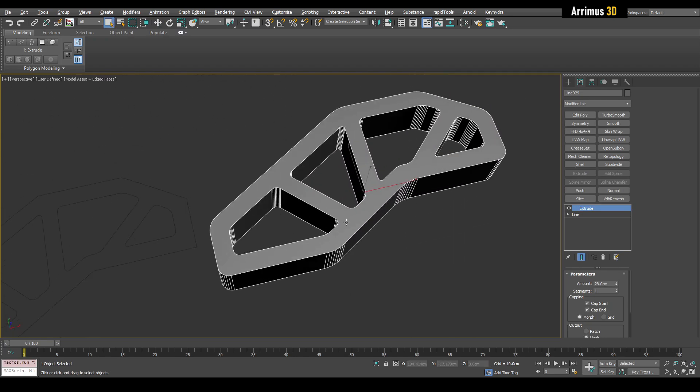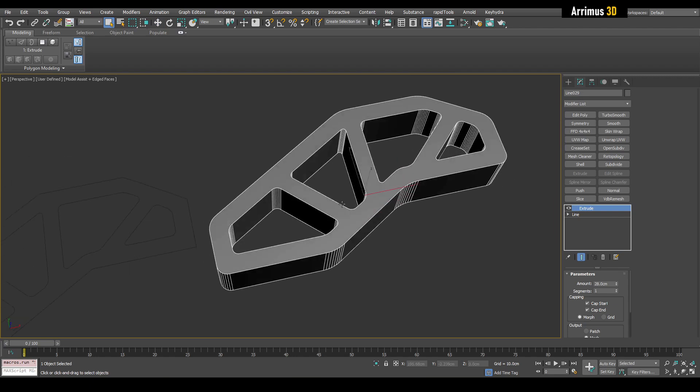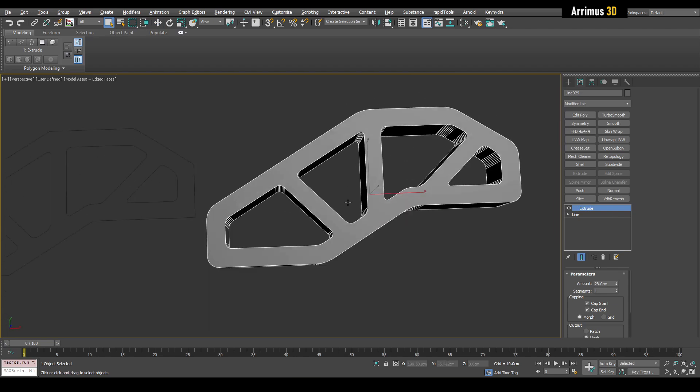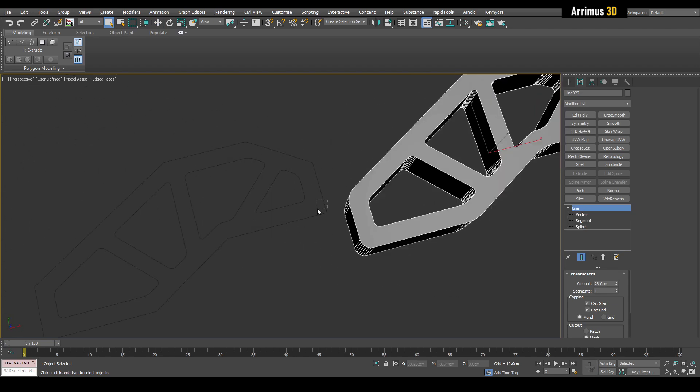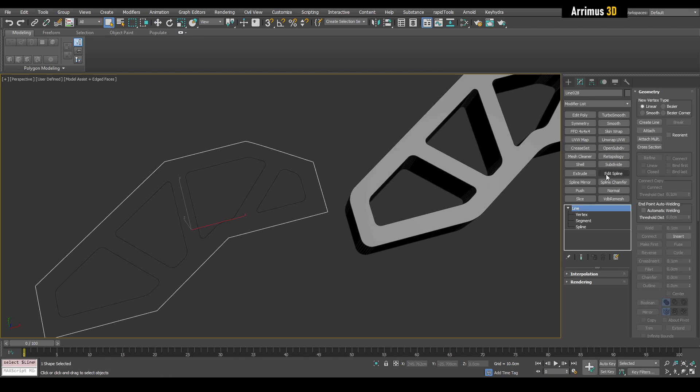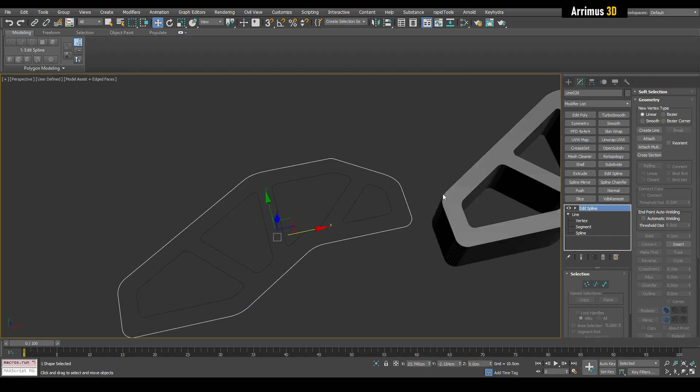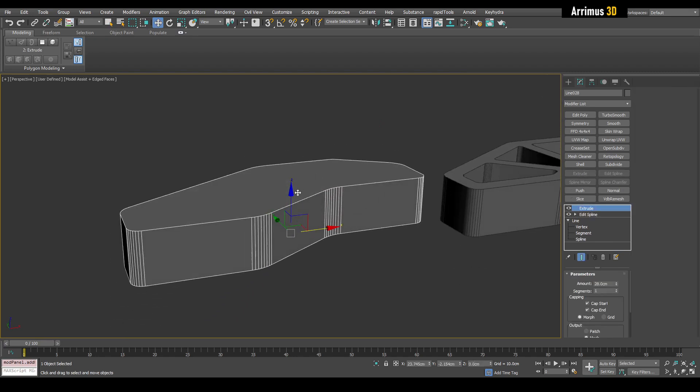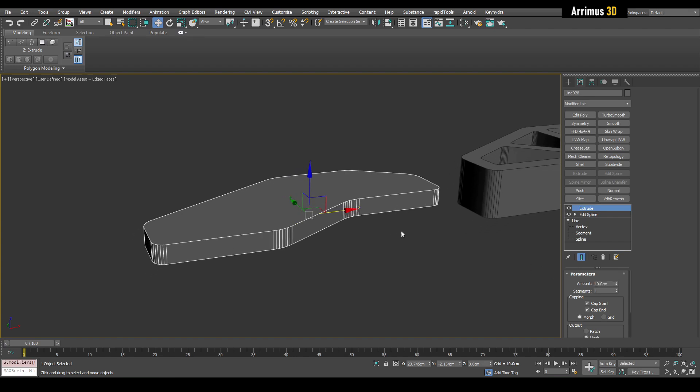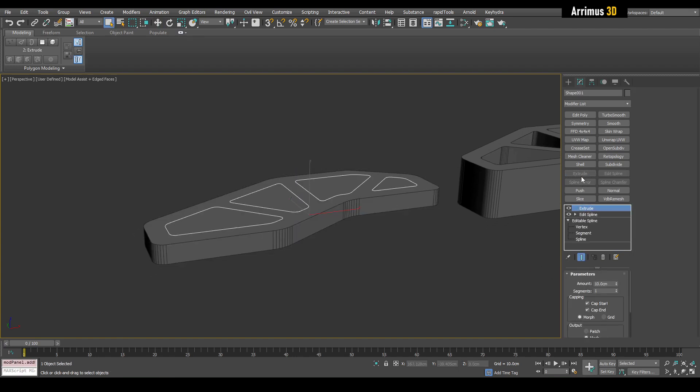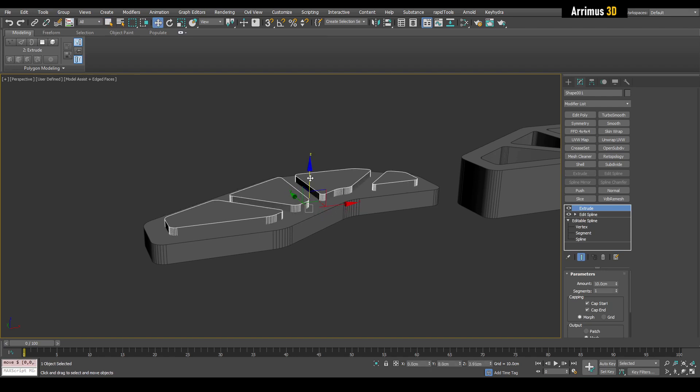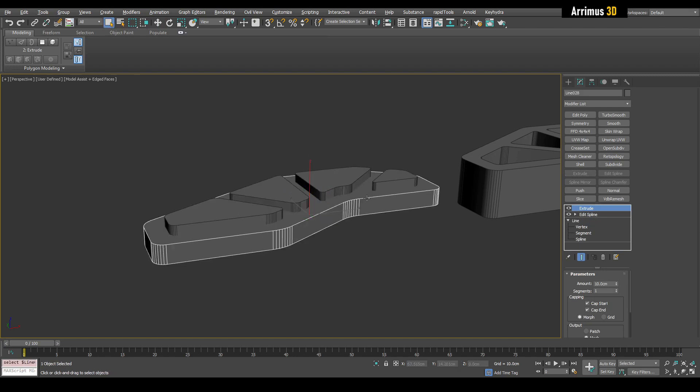But if you want that not to happen, if you want that not to be hollow, you can go ahead and edit spline here. Let's do a fillet. Alright. You can extrude that. Let's give that a 10 and we'll select other ones. We'll also extrude that. Move that up and we'll boolean it away.